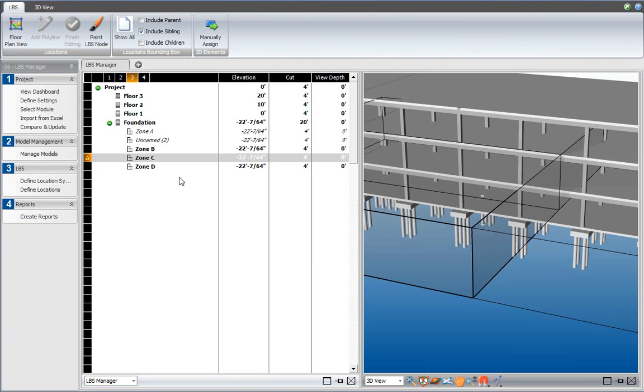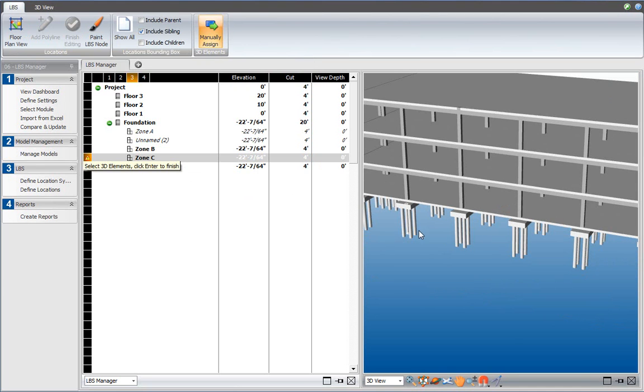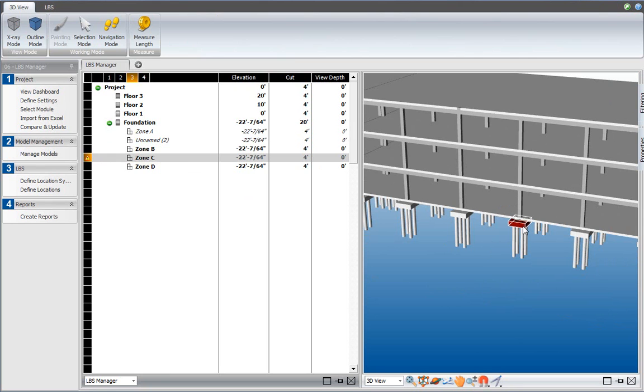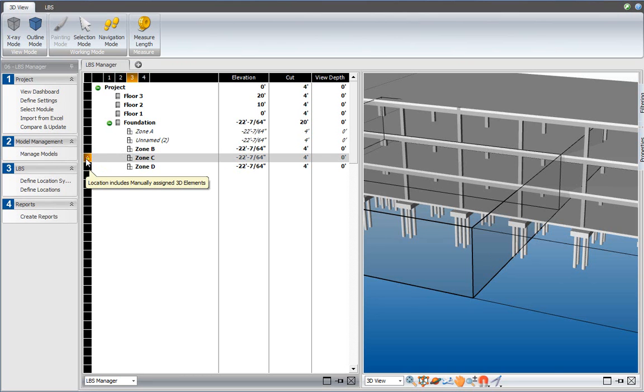Let me repeat that, so I'm selecting zone C again, and select the manually assign function. And now I will also include this pad footing. I select it, and I press the enter button. And again, the assigned tooltip shows up, and you will also get an exclamation mark or a notification over there that says that location includes manually assigned elements.